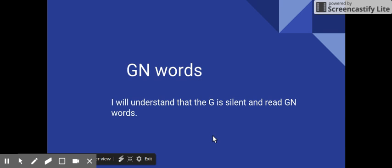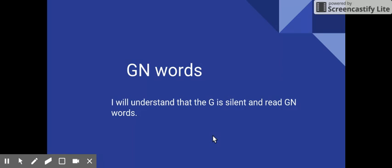Today we will be learning about GN words. When you see a GN word, the G is silent and just says the N sound. I will understand that the G is silent and read GN words with the sound N.